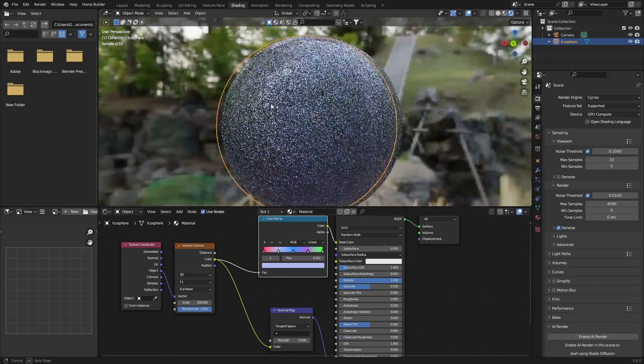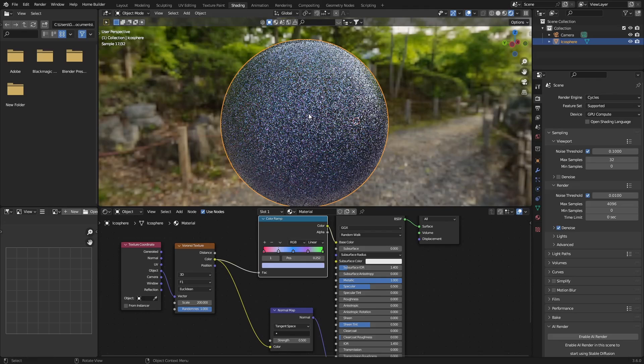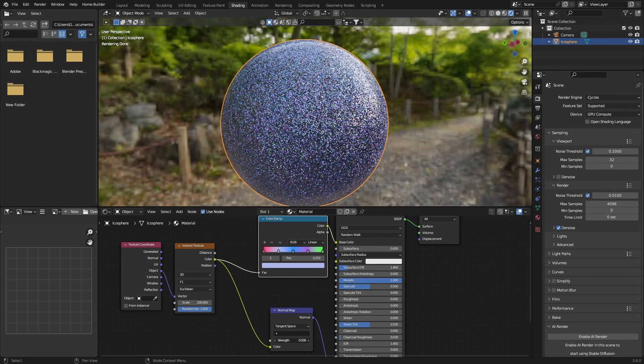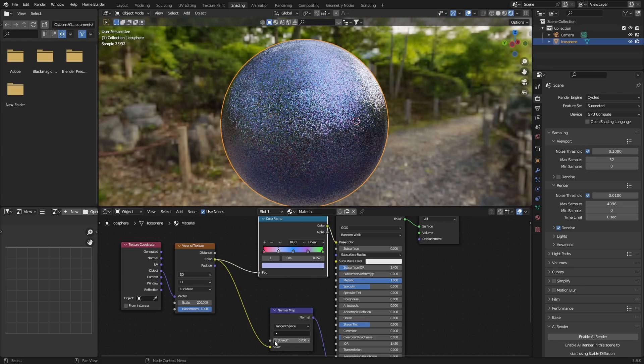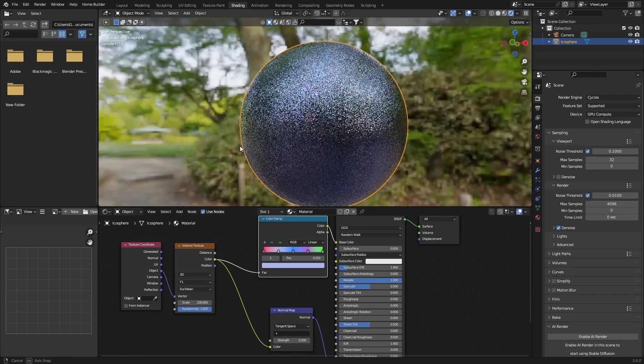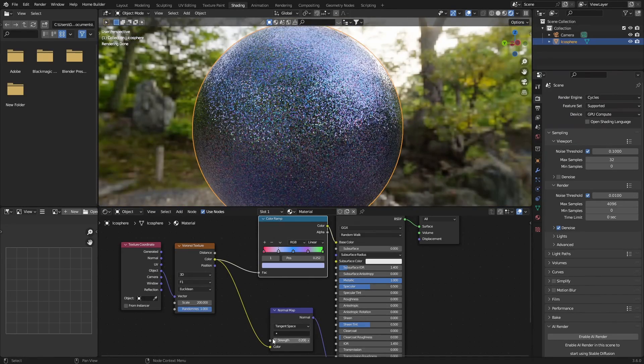And you can see how nice it looks. You can always change the strength, you can bring this down, make it even more shiny. Completely up to you. That's a bit much but 0.2 is also pretty good, looks quite nice.